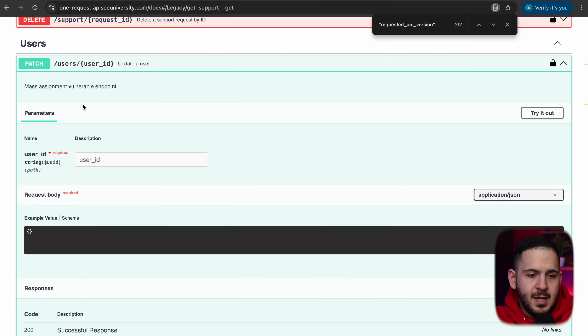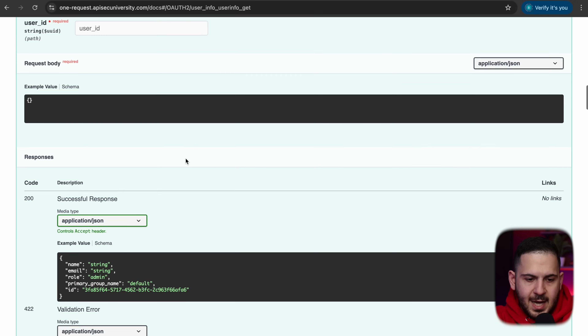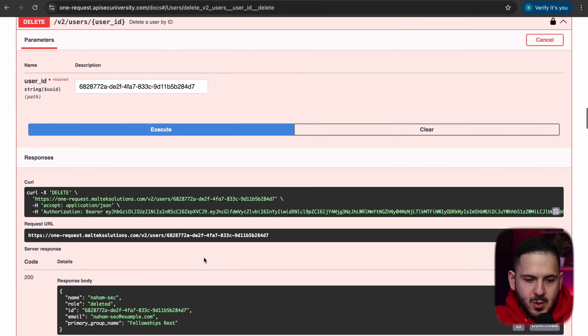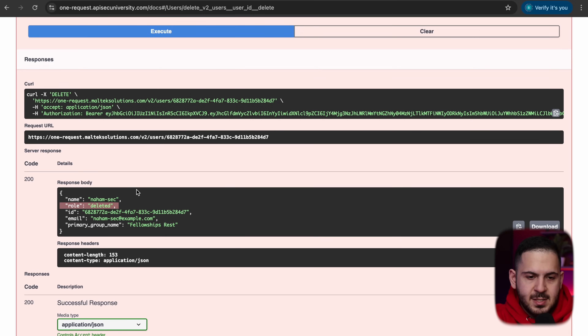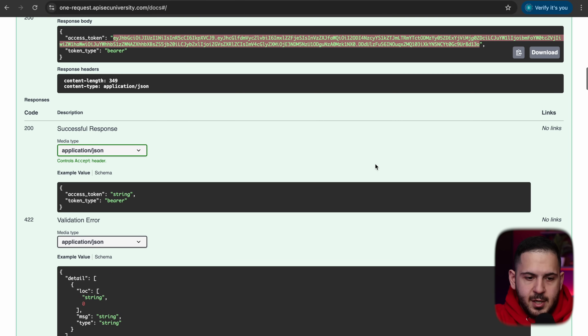The legacy endpoint returned a token but said our role wasn't allowed. This is key: instead of a whitelist of allowed roles, the application uses a denylist — if your role is 'user', you don't get access; any other role does. So the objective shifts from privilege escalation to simply removing the 'user' role. We do that by deleting our account via the delete user endpoint, passing our user ID. Once deleted, our token no longer carries the 'user' role, and sending the legacy request now returns a valid new token.